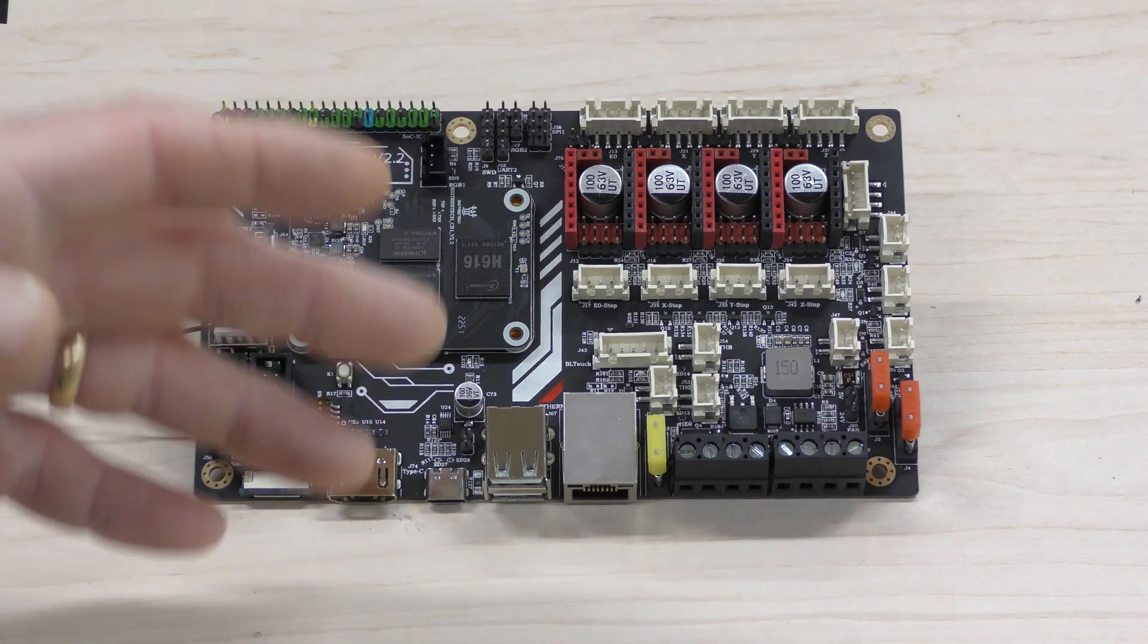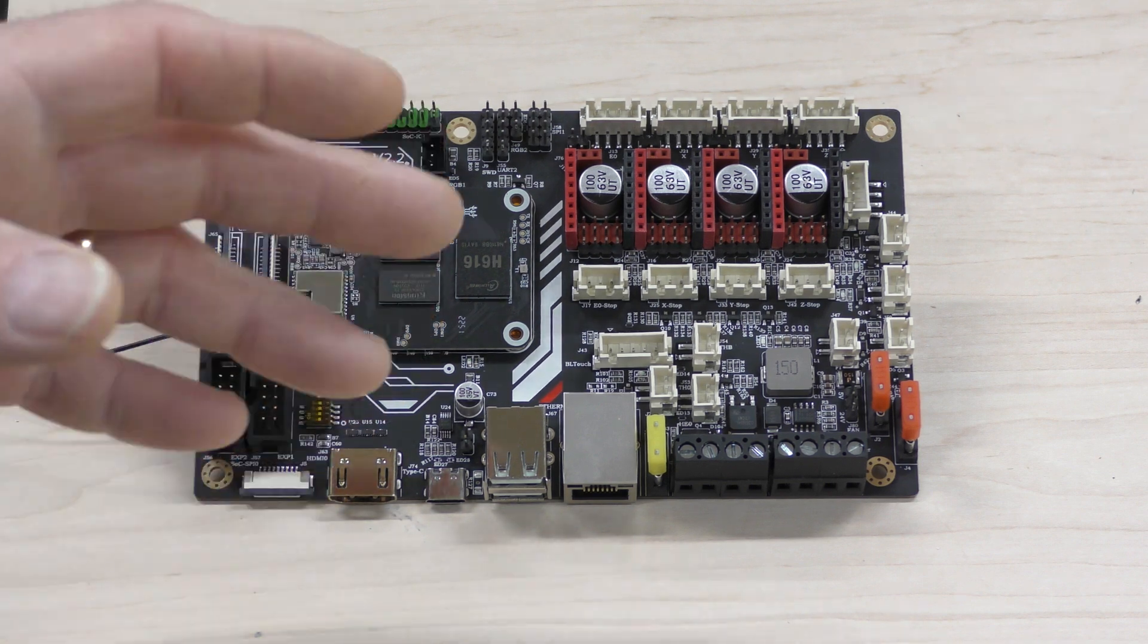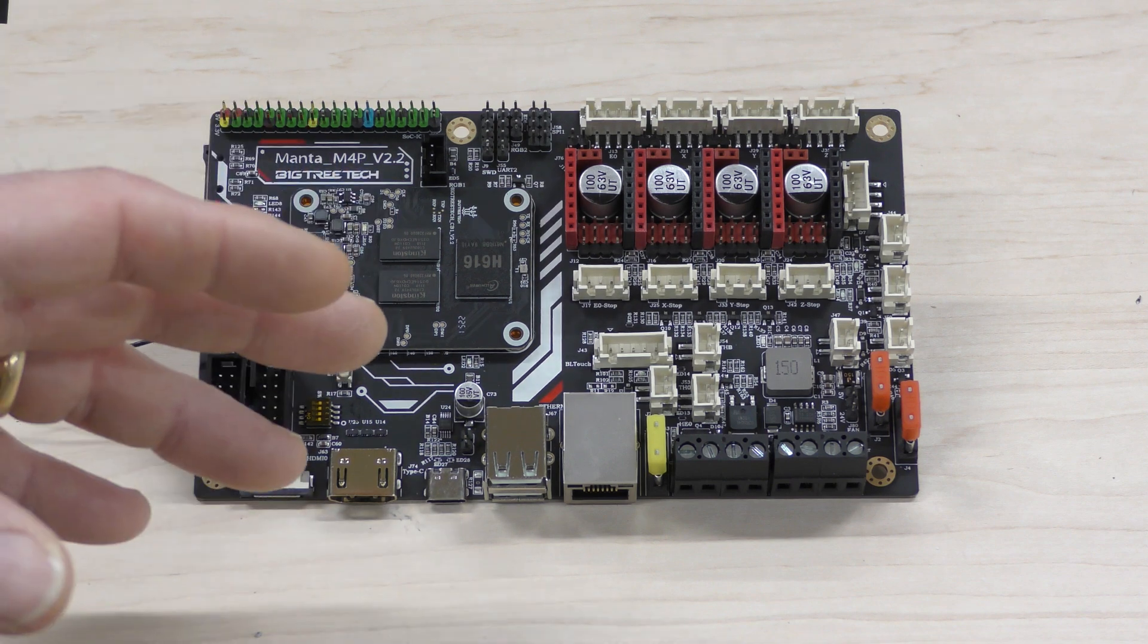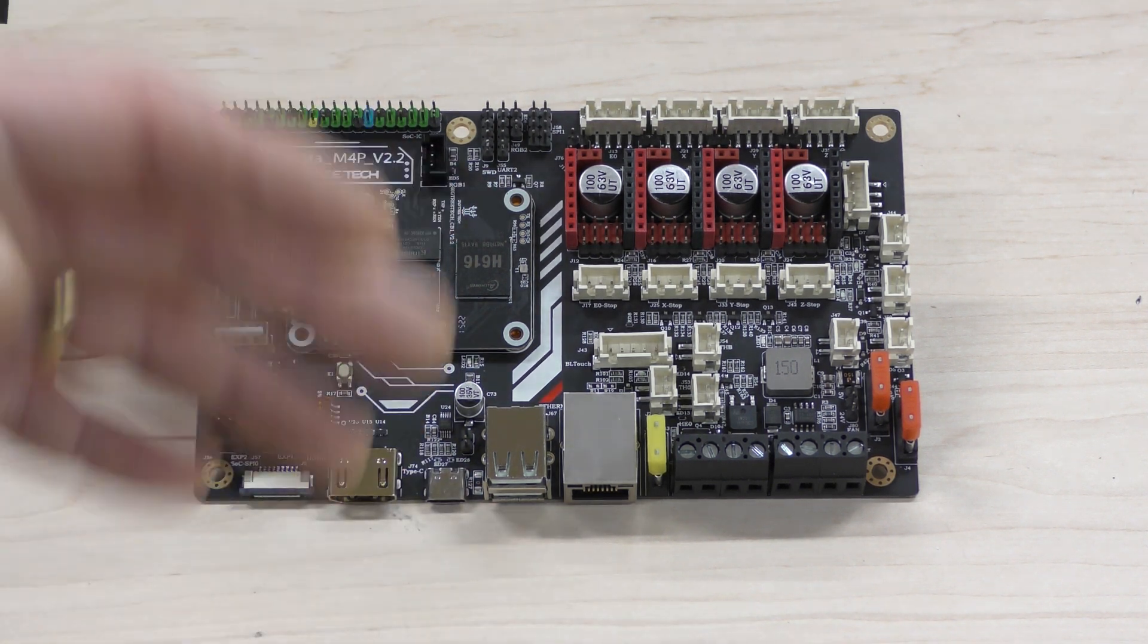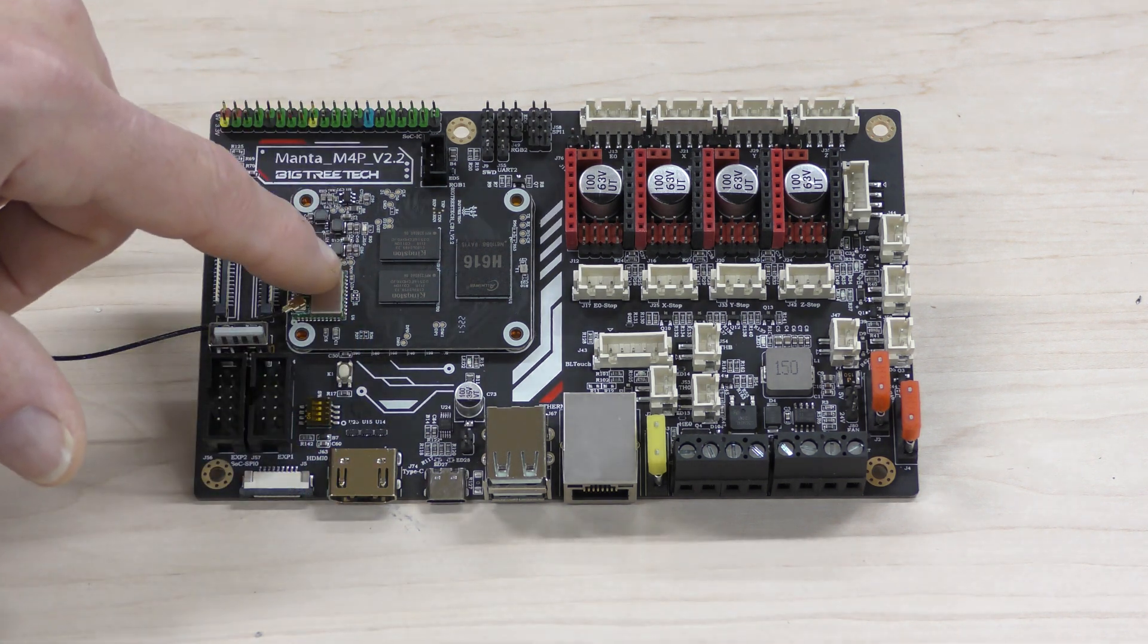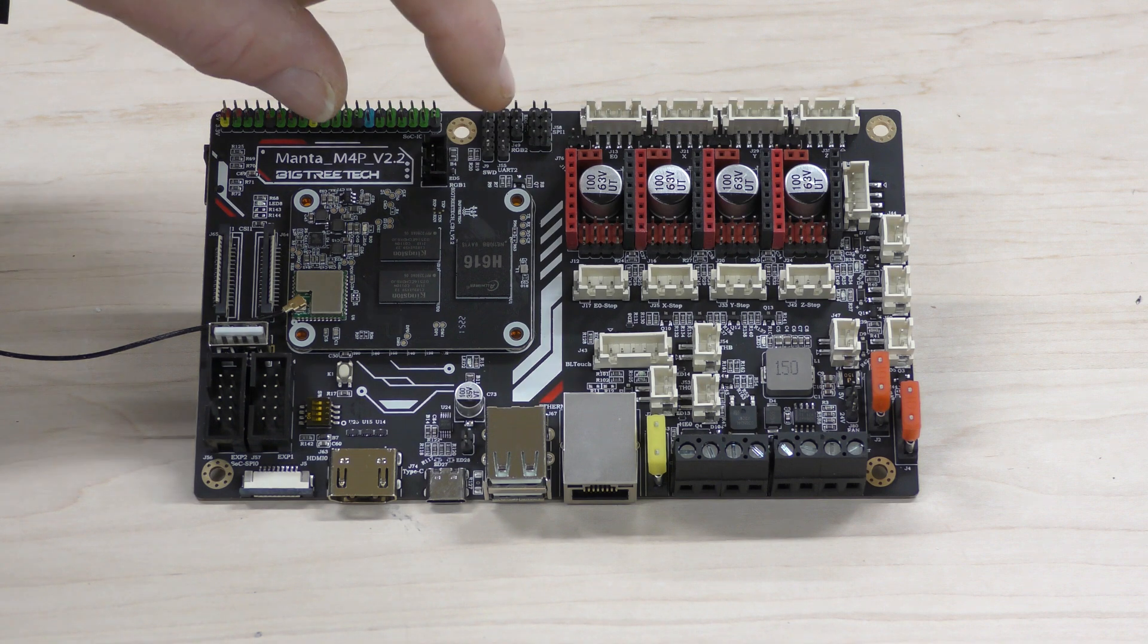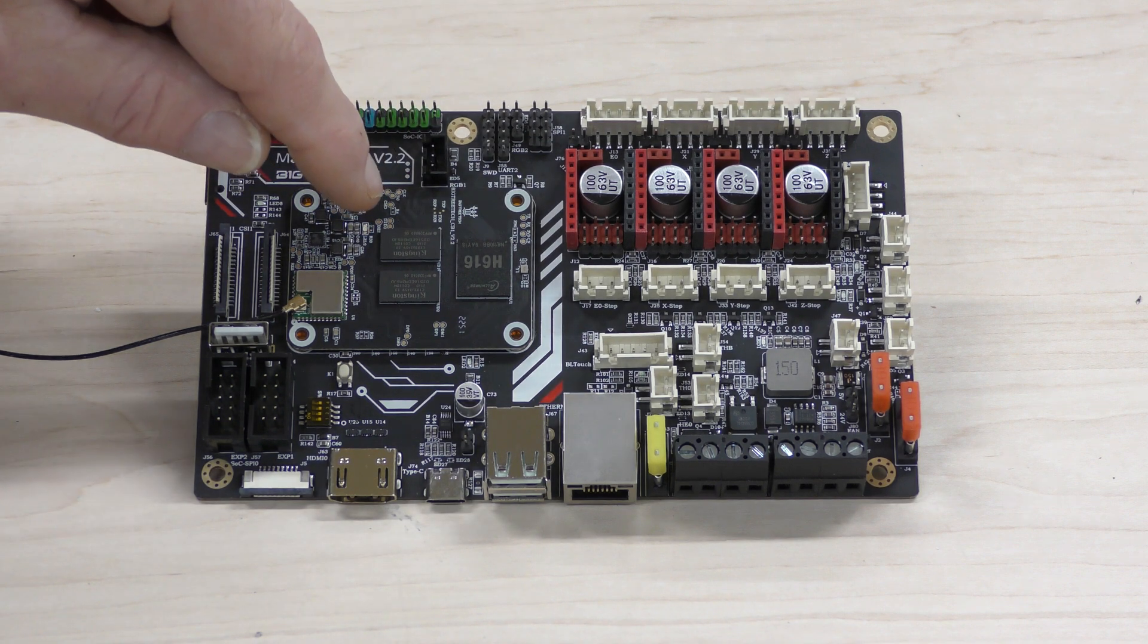Now the main reason I have this board is to put into my Voron 0.2 I'm building. I want to put Klipper on it obviously and Raspberry Pis are very hard to come by, so this has the Raspberry Pi, using air quotes, built into the board right here as a separate module.